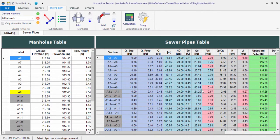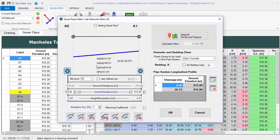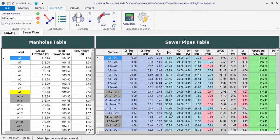With the sewer pipes editor you can also vary the longitudinal slopes of pipe sections with full flow velocity issues. For example, in the A1–A0 sewer pipe section, you can vary the invert elevation at the downstream manhole until the full flow velocity exceeds 0.7 meters per second. You have everything you need to tune up your sanitary sewer designs in the software.